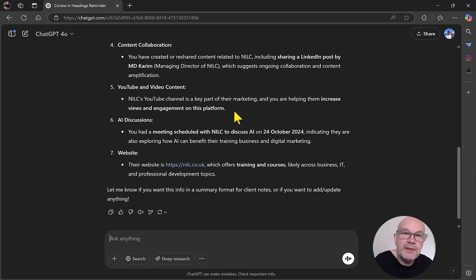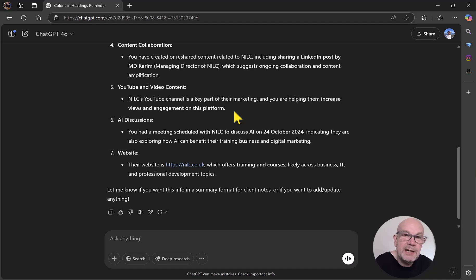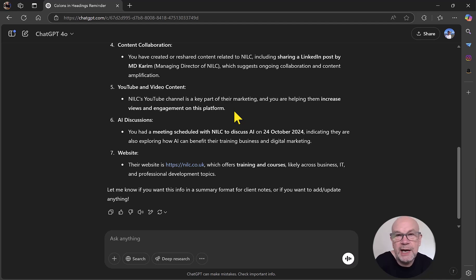The crucial thing here is that if there's something you want to extract, you can just pull out that information. If you want to create content in a particular style, you don't have to specify that all the time because ChatGPT will have stored that information in its memory.